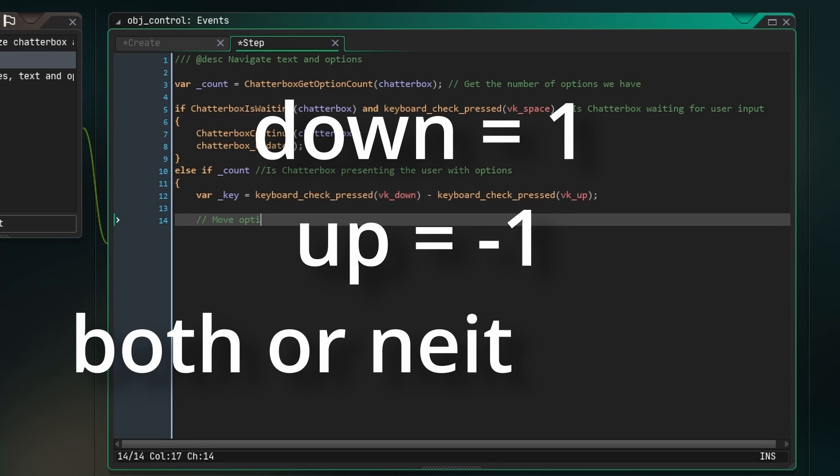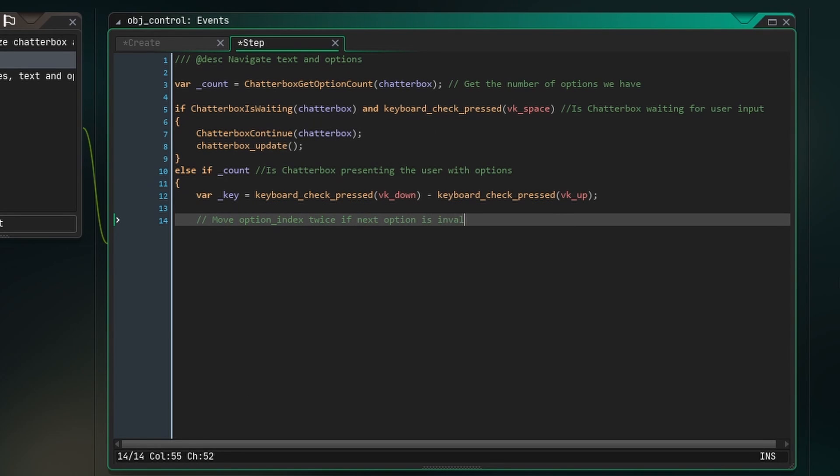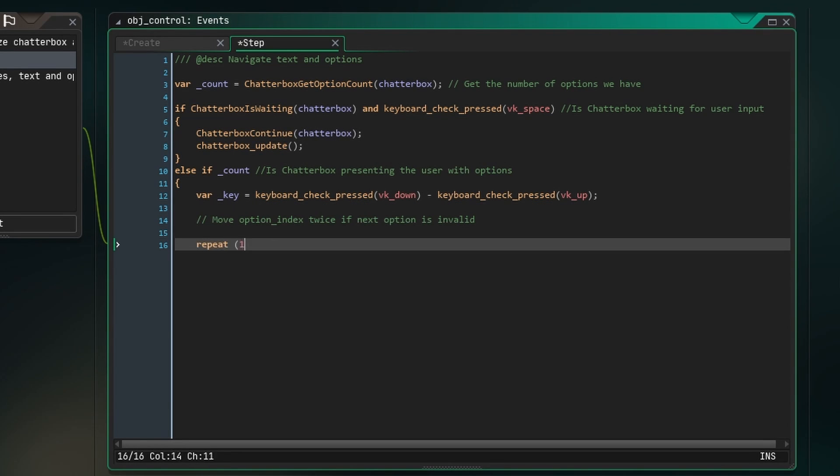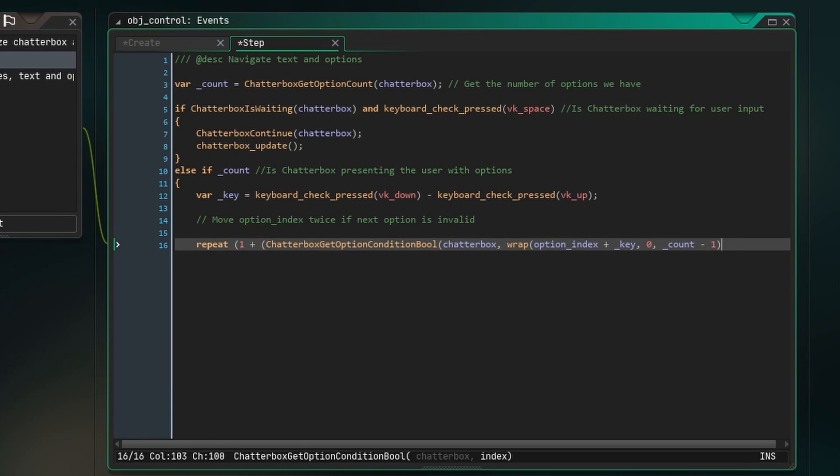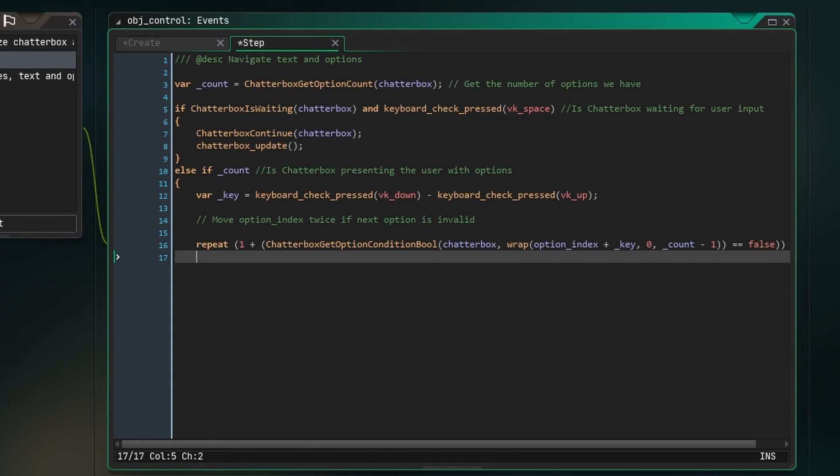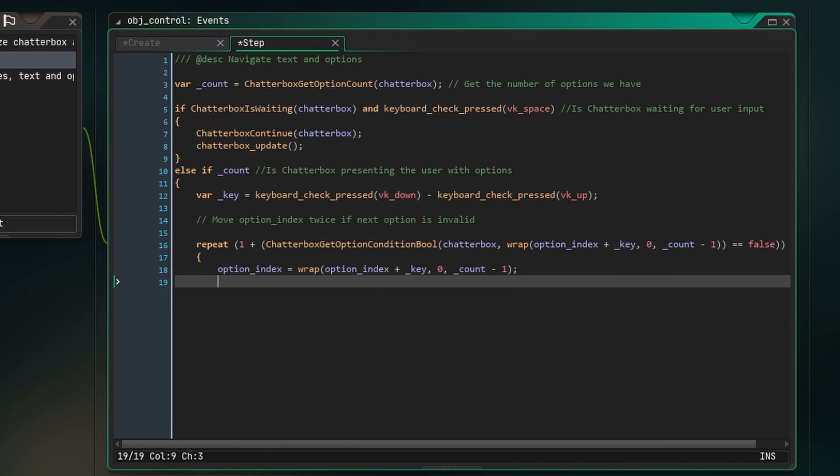Next, we're going to move option index based on that key value, but a problem we run into is that if one of our options cannot be selected, we need to know to skip over it. How we get around that is by saying option index plus equals key, and normally repeating it once, but repeating it twice if the if statement of the option we're about to select is false. This means that we move twice to skip over options that we can't select. Another thing we need to do instead of simply adding to option index is setting it with our wrap function so that if we're 1 over the amount of options we have, or 1 below 0, we wrap back around.